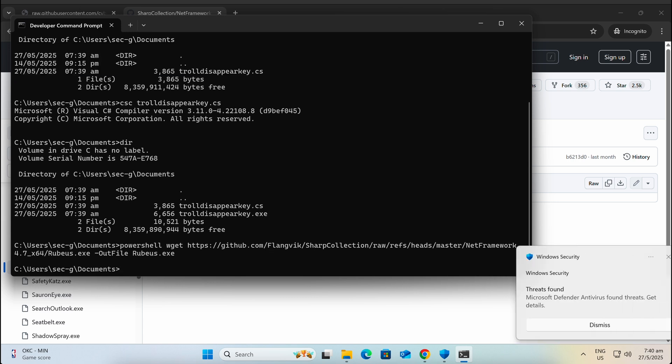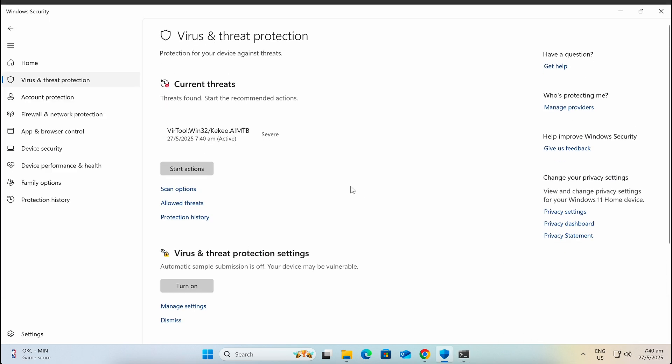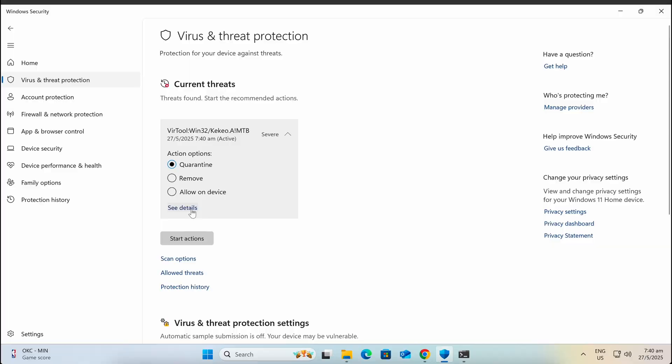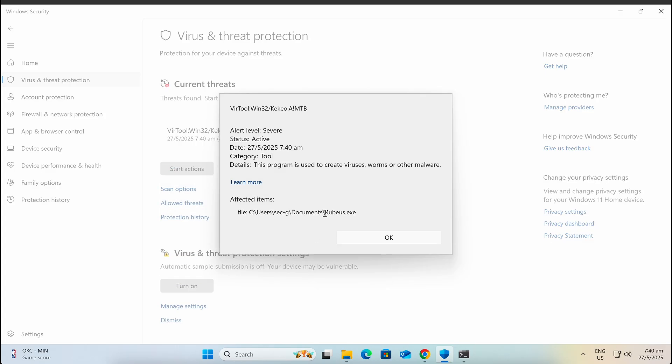If we were to download Rubeus, it can be seen that Windows Defender is immediately triggering and detecting the file as malicious, which is expected.